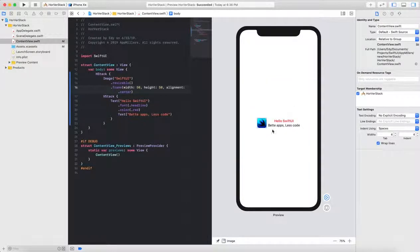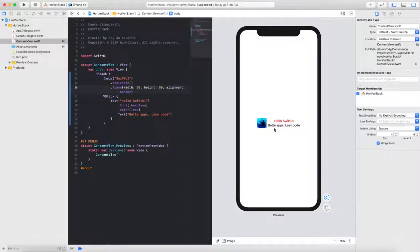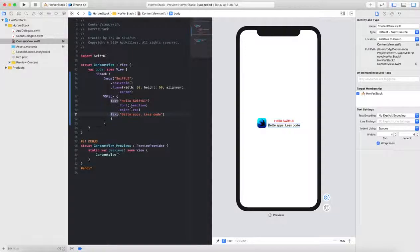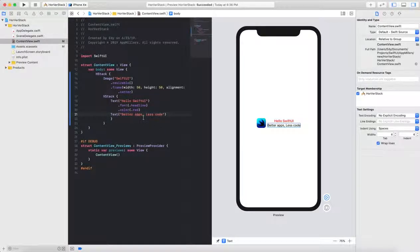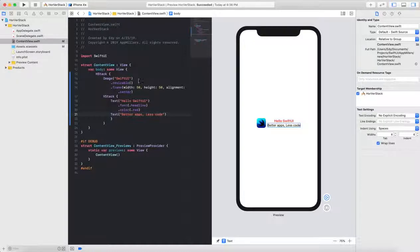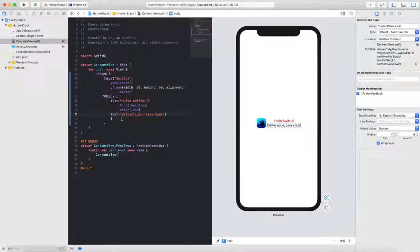As you see, now image shows horizontally with the stack view. So in this video I've explained how to add vertical stack view. Inside our vertical stack view, we have two text views. First one is showing Hello SwiftUI. The second one shows better apps, less code. And then this stack view integrated inside the horizontal stack view, which has an image view inside it, and it shows horizontally. And that's it. Thank you for watching the video. Do not forget to like the video and subscribe.